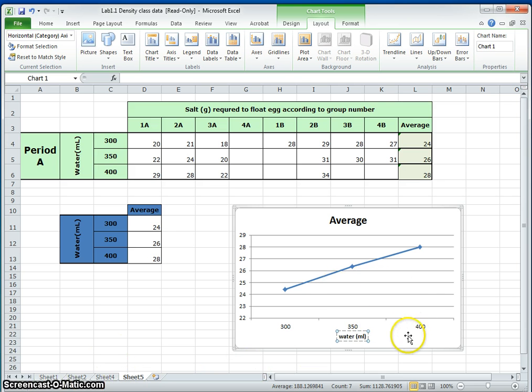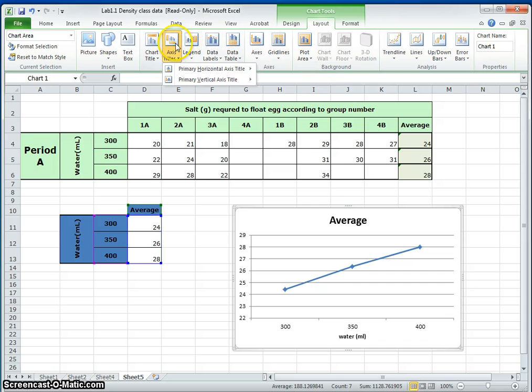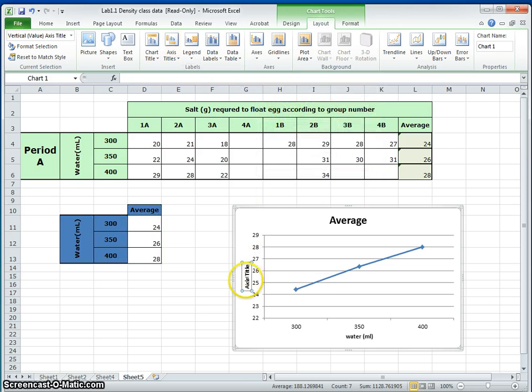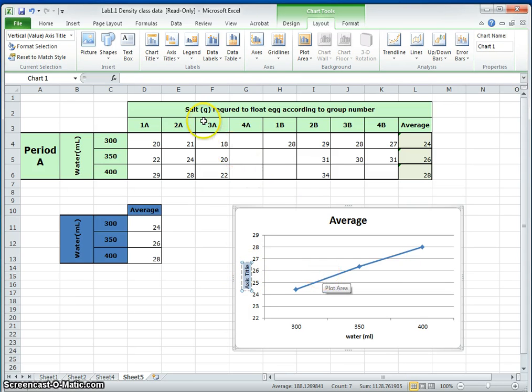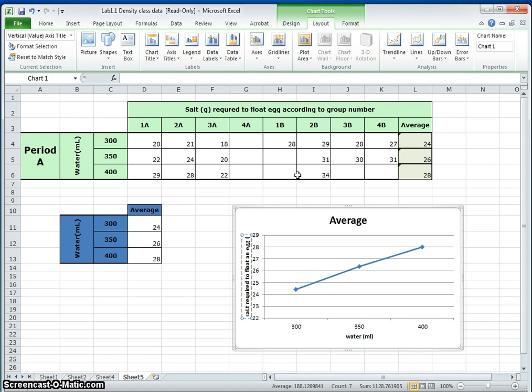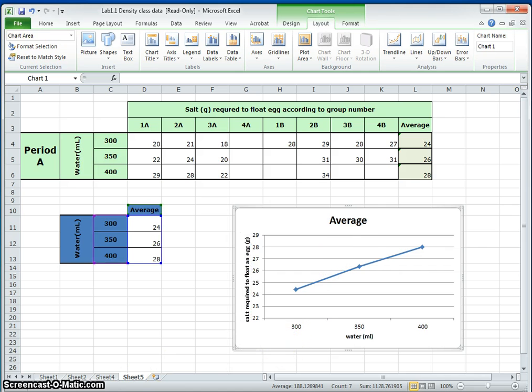Then, you are also going to change the axis title. You want the vertical axis. You can choose to rotate the title here on the side of it. So, there's the axis title. And, you're going to change it to salt required to float an egg. And, always include the units in parentheses. It is going to be in G or grams. That's all G.